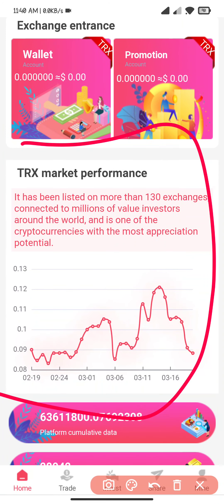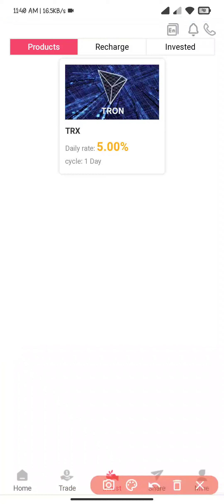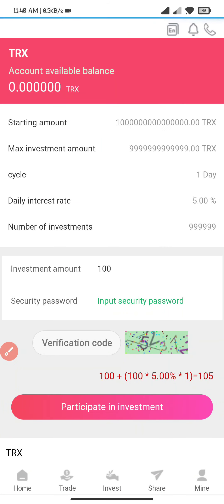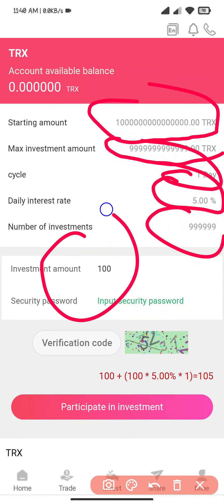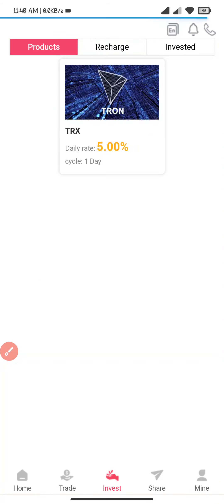I click on the trade section. Here you can see 5% cloud mining trading, so this is the best part. This is the investment cycle — the cycle is one day. I click on this and here you can see the starting amount is 1,000,000,000 TRX and the maximum is 99,999,999,999,999. The recycle period is one day, daily interest is 5%, and you can participate in the event.